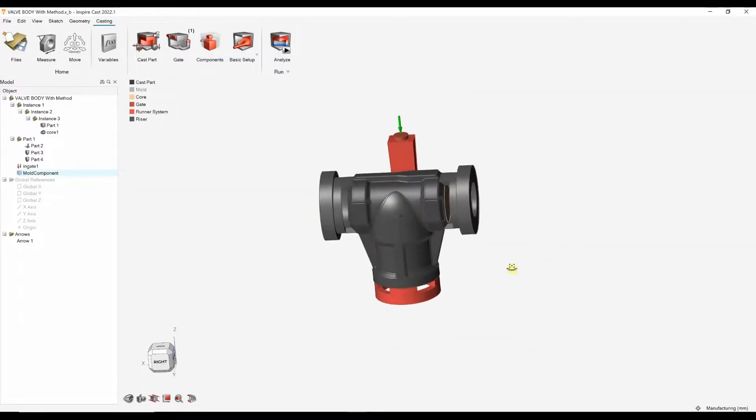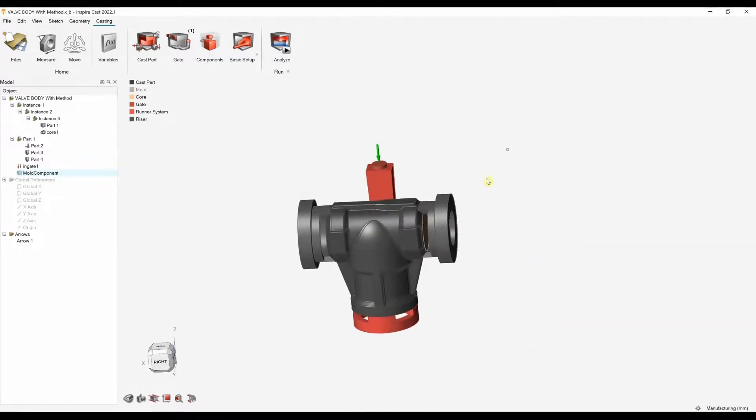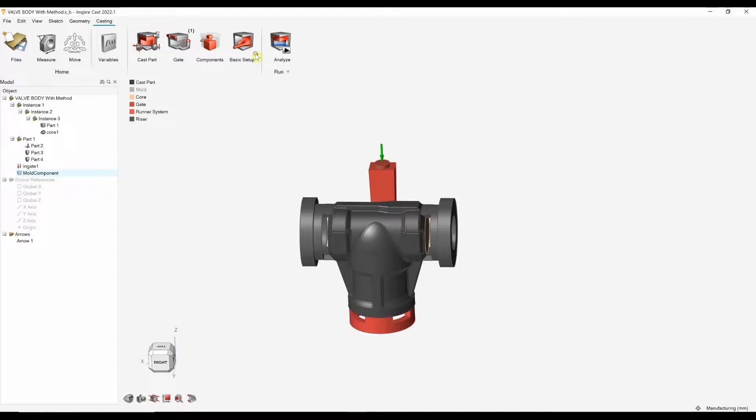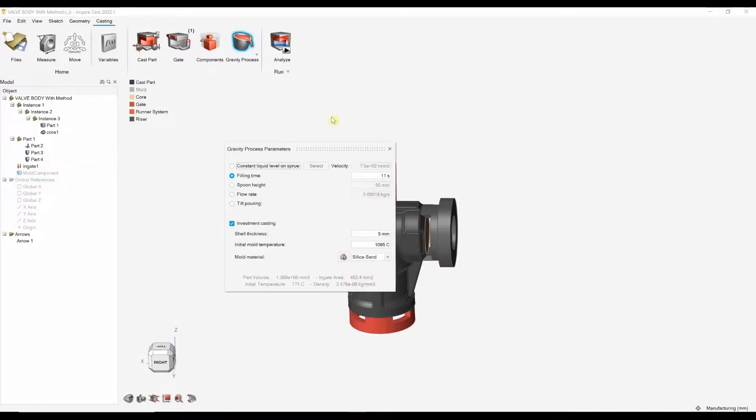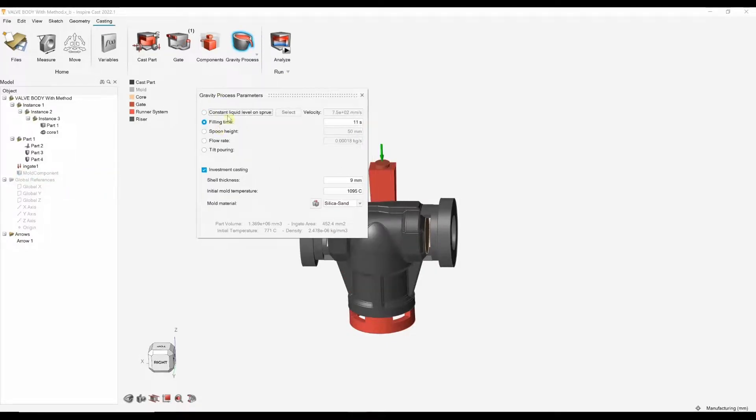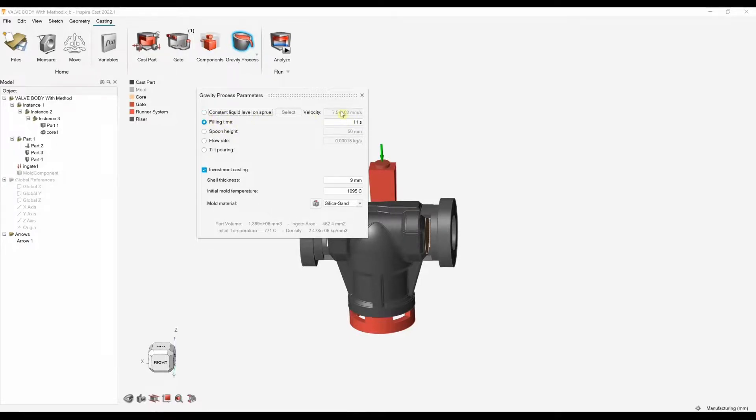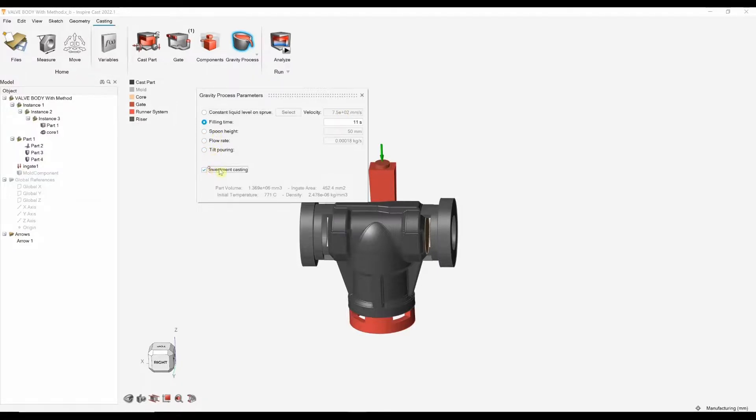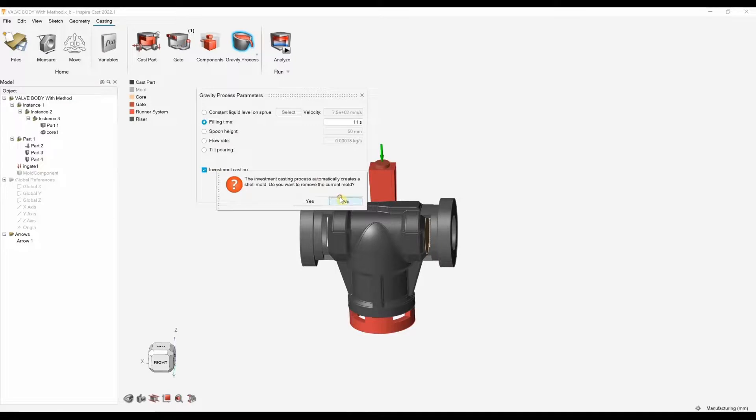I've got all my components created now. Again, we can go into the setup. When we're doing a gravity process, these are all our settings. We can specify fill time, velocity, spoon height, flow rate. We can also do tilt pouring and we can also specify investment casting if we wish. And those are your options for gravity.